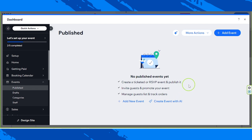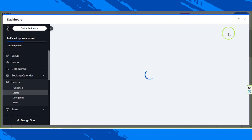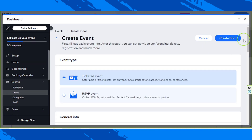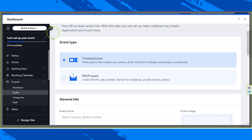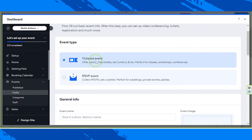To do that, click on add event over here. Now we're going to see this on our window where you can choose your event type. Is it a ticketed event or an RSVP event? For a ticketed event, you can offer paid or free tickets, set currency and tax — it's perfect for classes, workshops, and conferences.